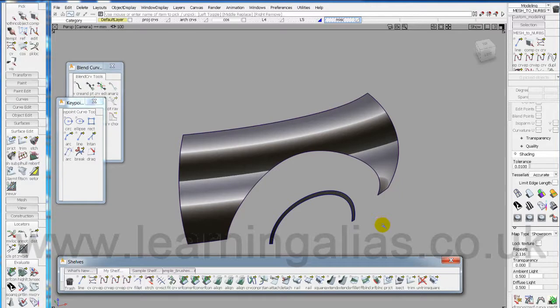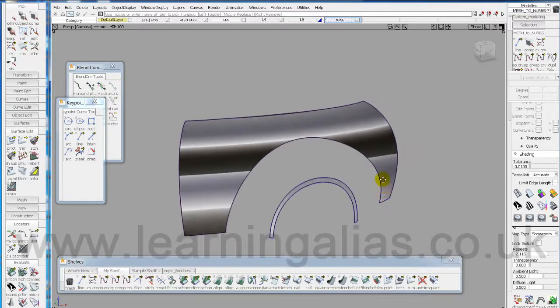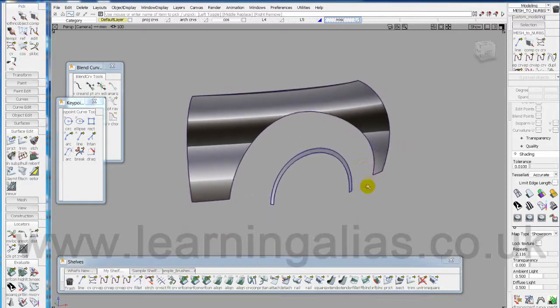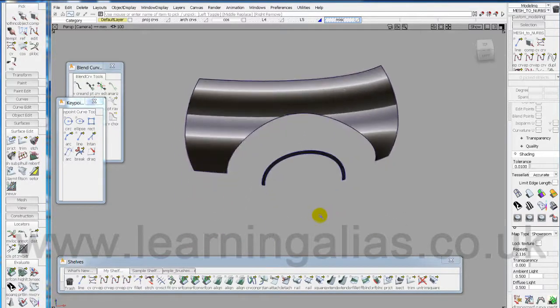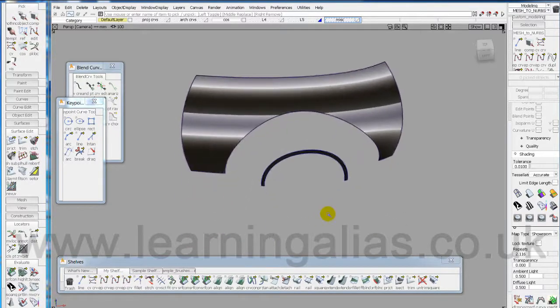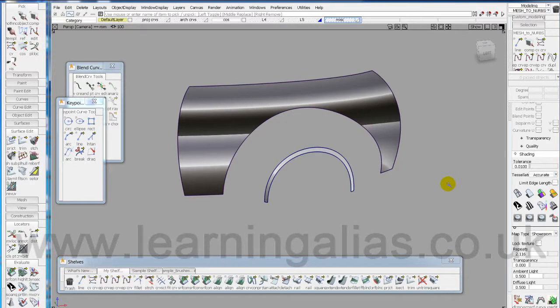Hi, I'm Glenn Bullock. I'm going to show you how to surface this rear fender in real time.